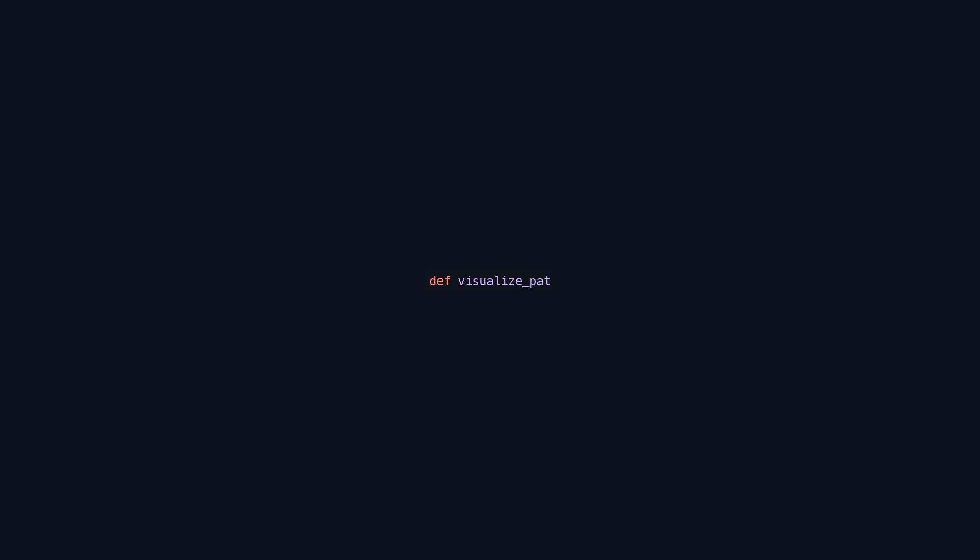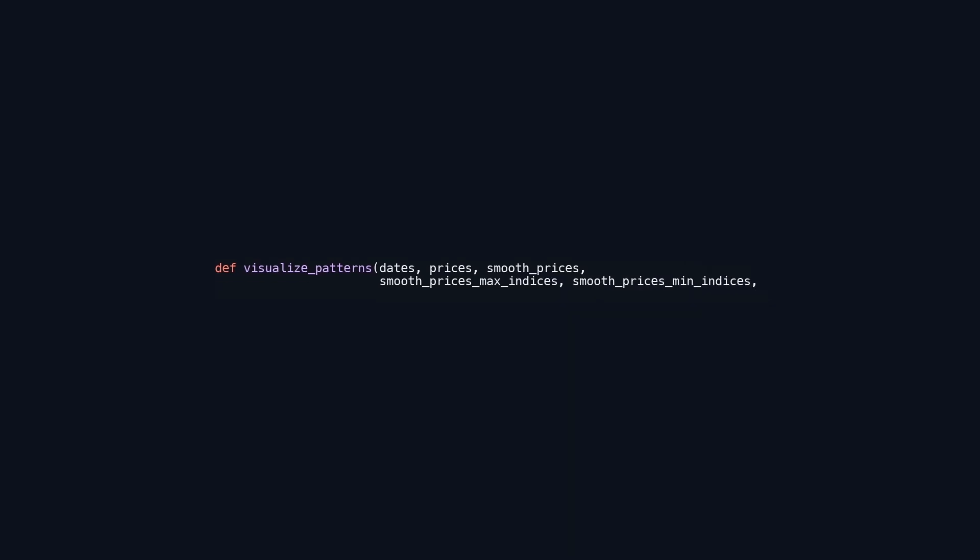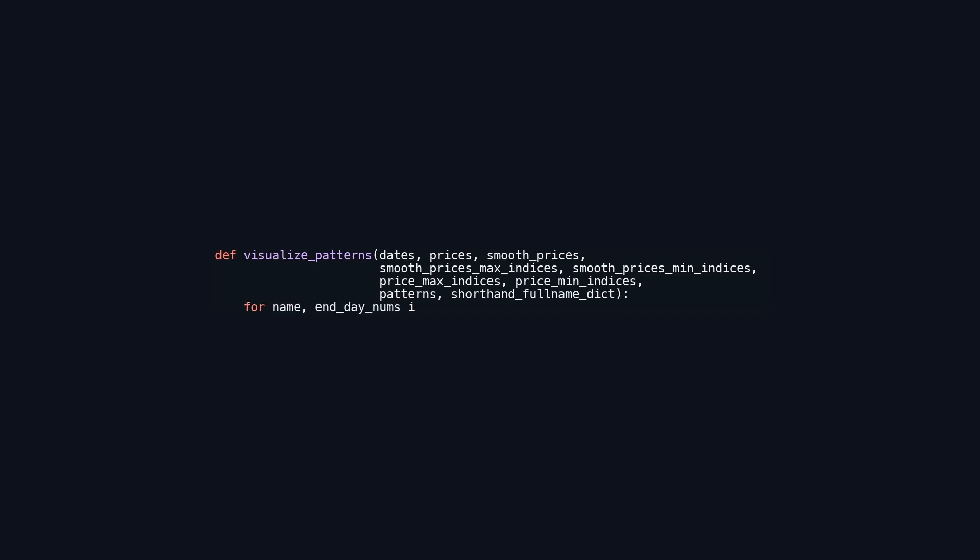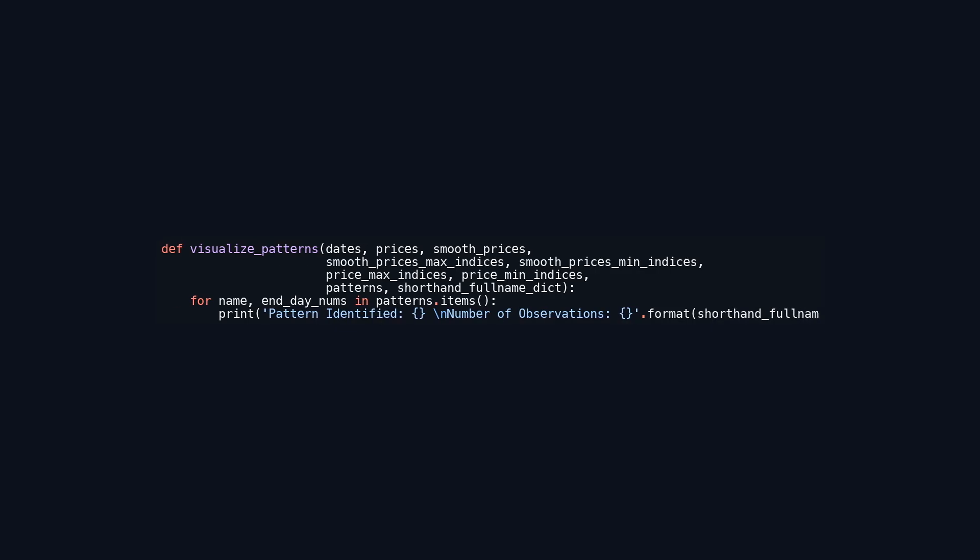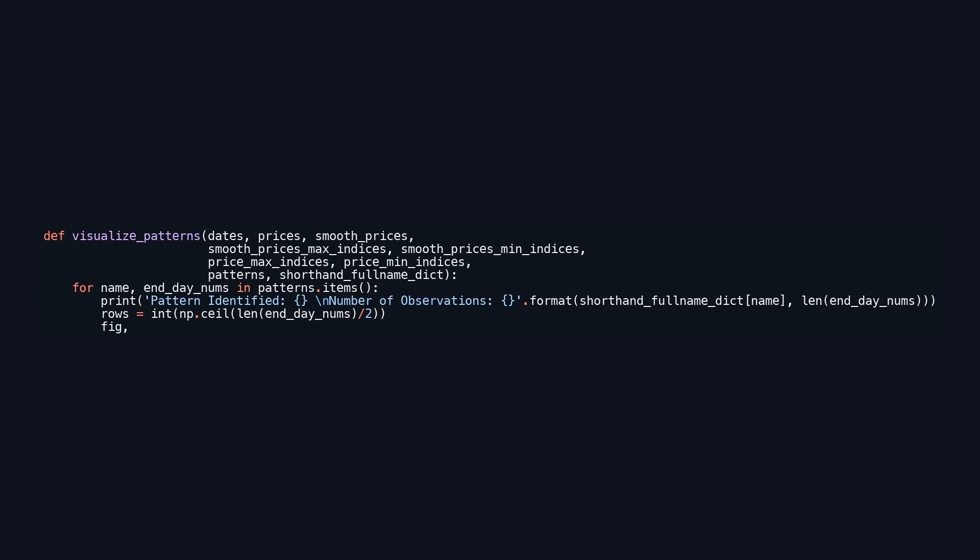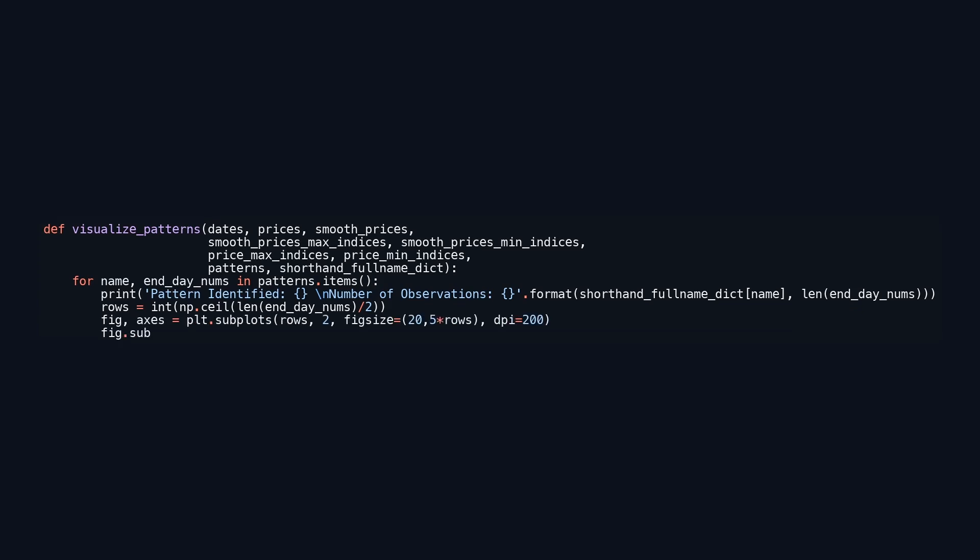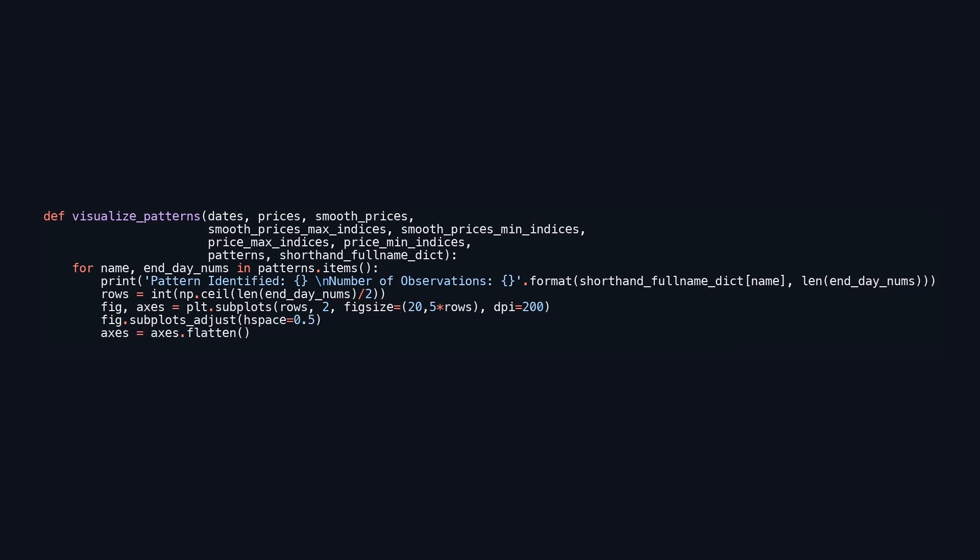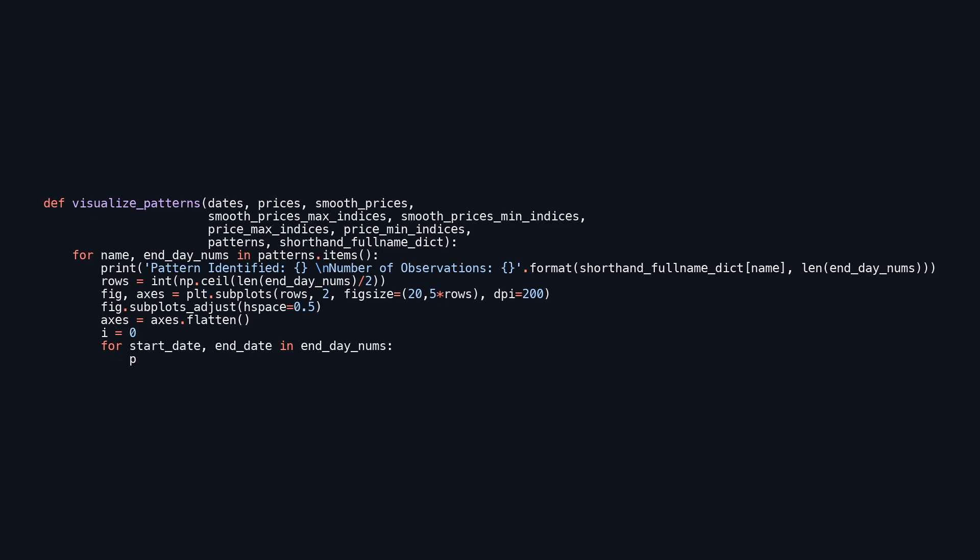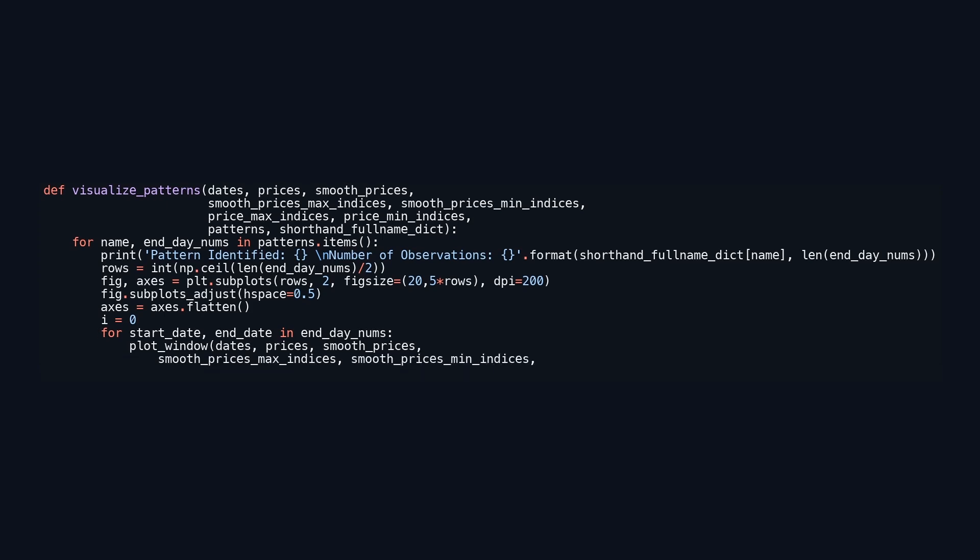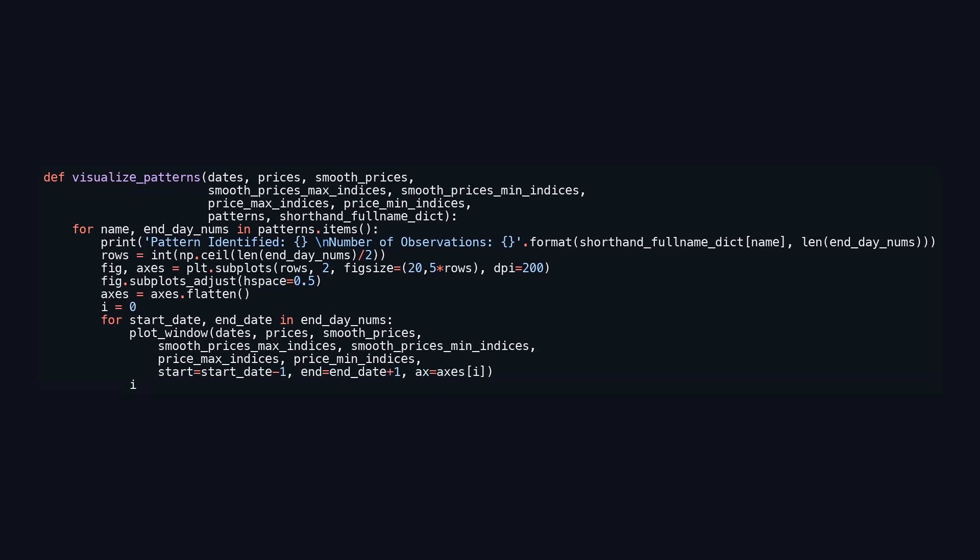This function visualizes patterns found in price data over time. It accepts parameters such as dates, prices, smooth prices, and indices related to peaks and troughs. The core element is a dictionary called patterns, which links pattern names to observed date pairs. For each pattern, the function outputs the pattern name and the number of observations. It calculates the required number of subplot rows based on the observations, creating a grid layout with two columns. The figure size and resolution are set for clarity. The function then iterates through the date pairs, invoking plot_window to generate the plots for each observation. It adjusts the start and end dates to provide a focused view around the observed patterns. After filling all subplots, it displays the visualizations, enabling users to analyze the detected patterns in the price data.